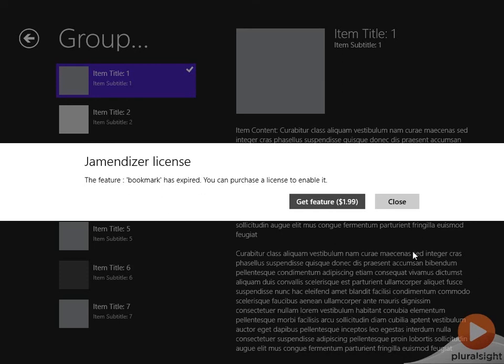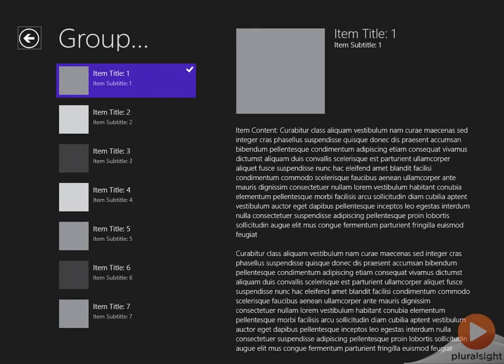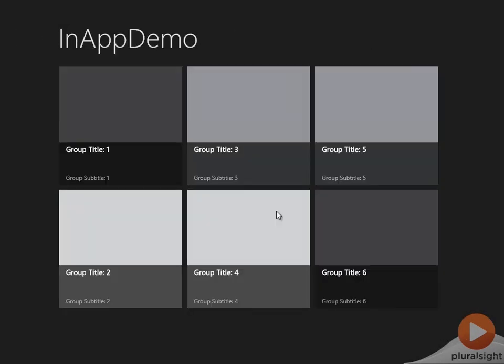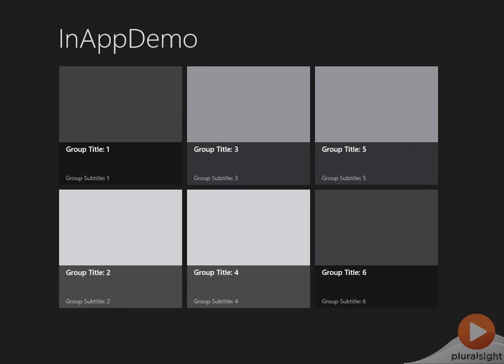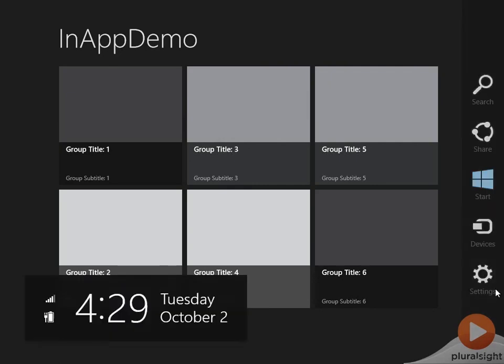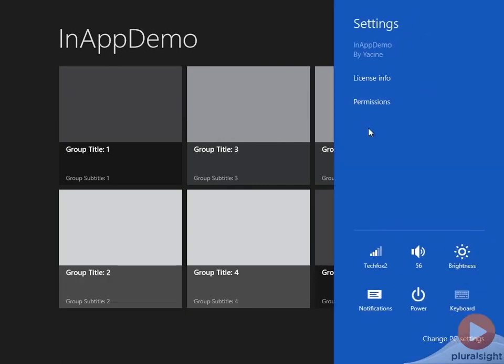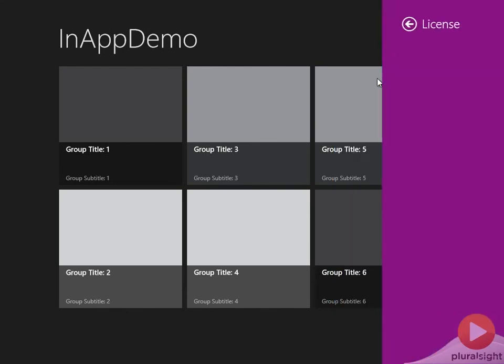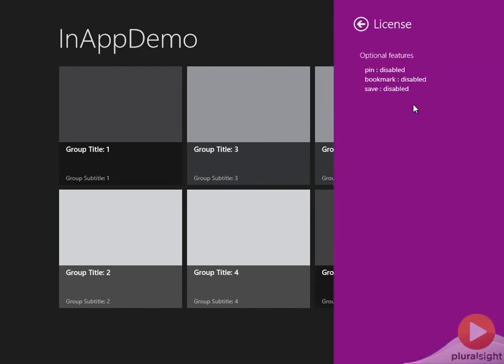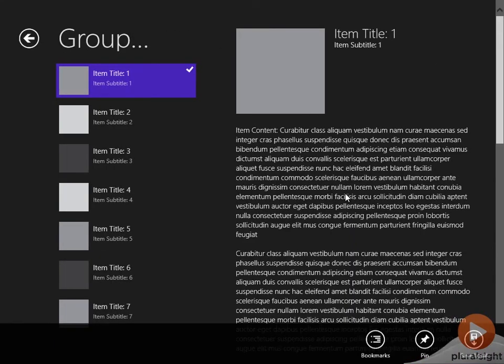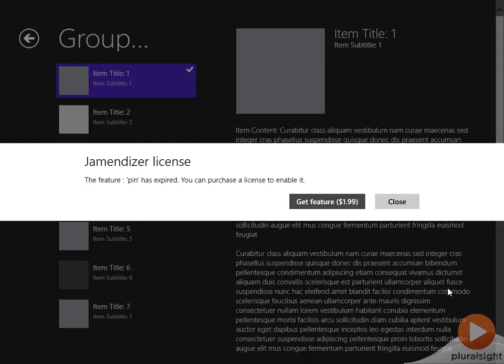This is just a simple example, but there's much more you can do using expiration times, such as configuring time-based in-app offers. I've updated the settings contract in the app to reflect the list of in-app offers and their current license status. If I click on the license info setting, notice I can see the list of in-app offers by their ID as well as their current license status. Currently, they're all disabled. If I go into one of the features and purchase that feature, for example the pin feature, let me purchase that.